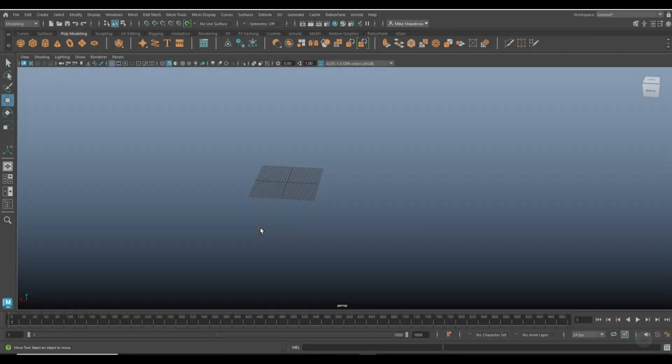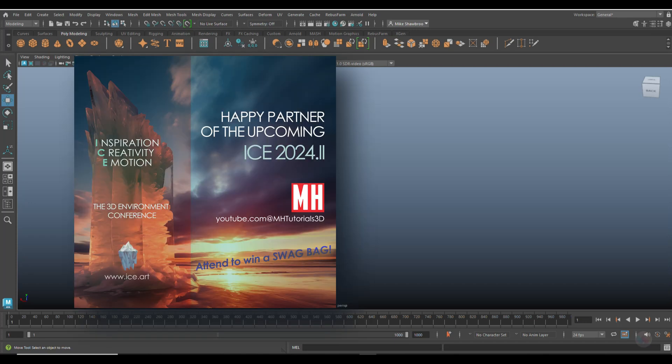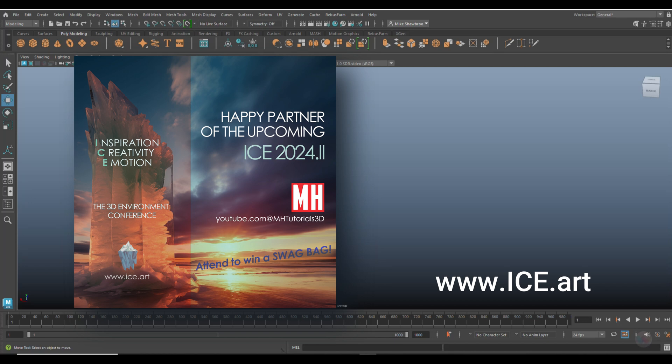Hey everybody, it's Mike here. Welcome to the channel and welcome to a new video in Maya. Before we dive in, I just wanted to give you a friendly reminder that the upcoming ICE event is on October 1st, 2nd, and 3rd. You can get your free tickets at www.ice.art. It's all about 3D environments — whether you are a 2D artist, a 3D artist, or an urban planner.